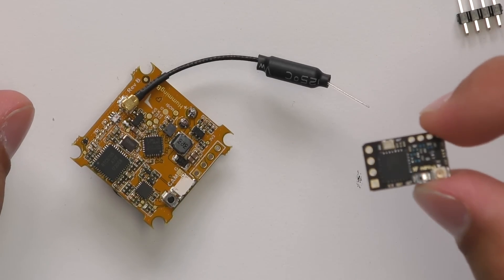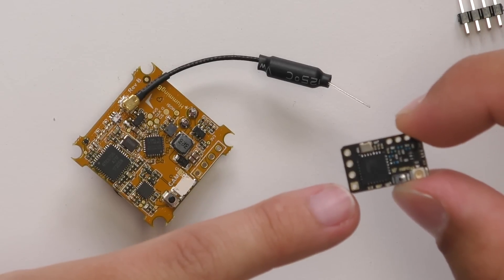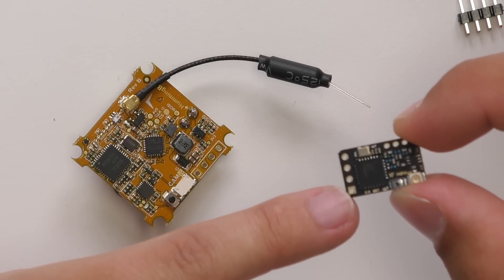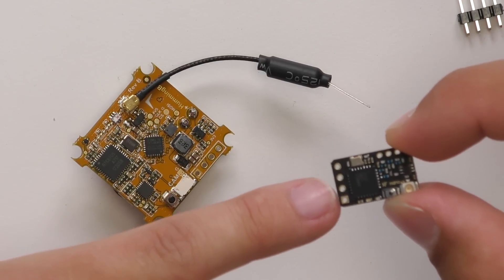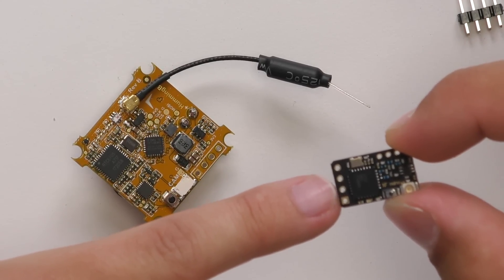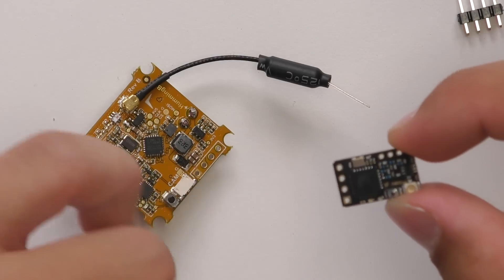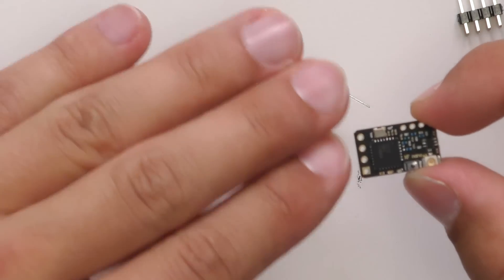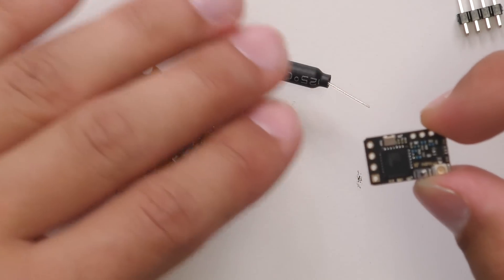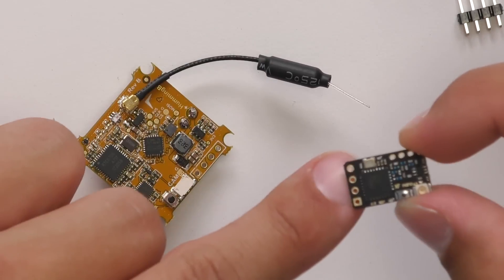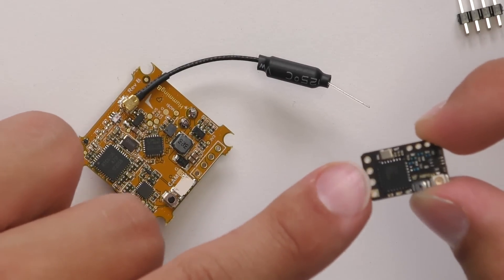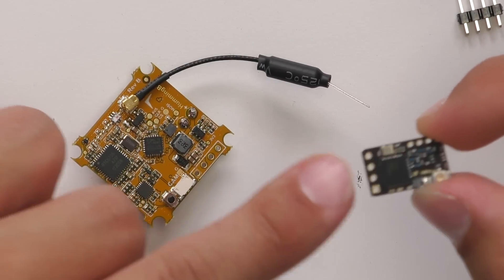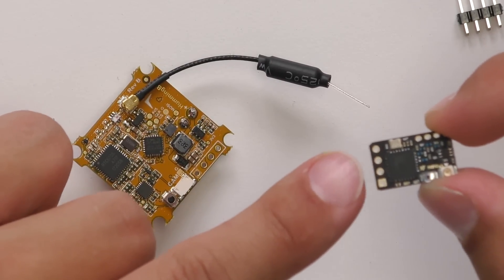Here on the Crossfire Nano we're using, on the very end where the square pad is, that's going to be our ground, after that is going to be our 5 volt, and then channel 1 and channel 2. This may be different on some different versions or earlier versions of the Crossfire Nano, so make sure you check your wiring diagram before you do this, as it may be different than the one I'm using in this video.